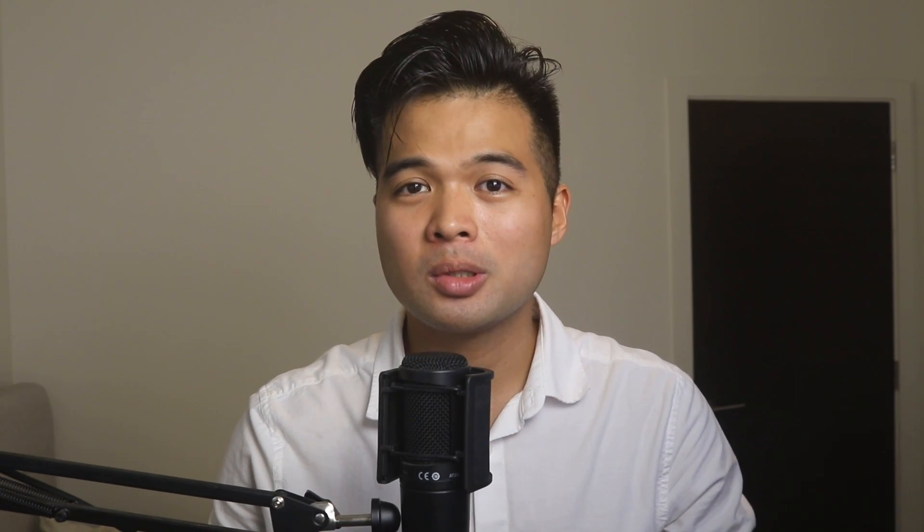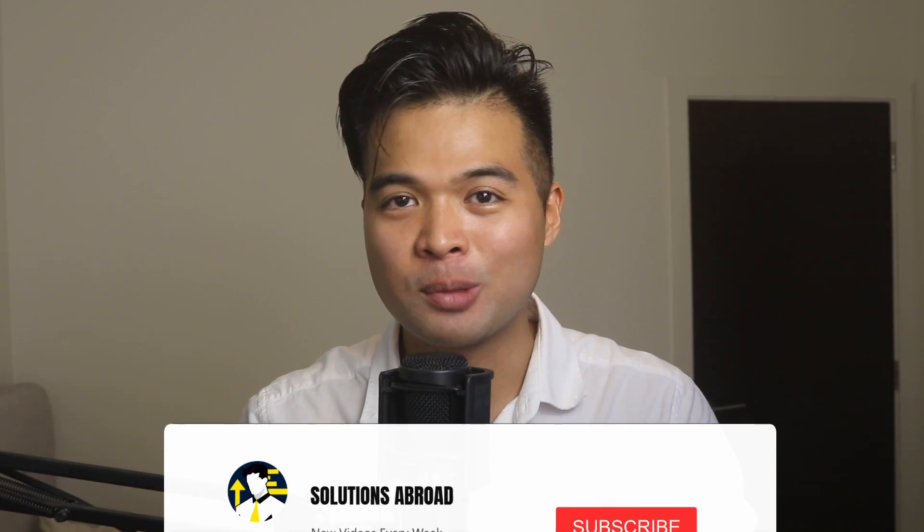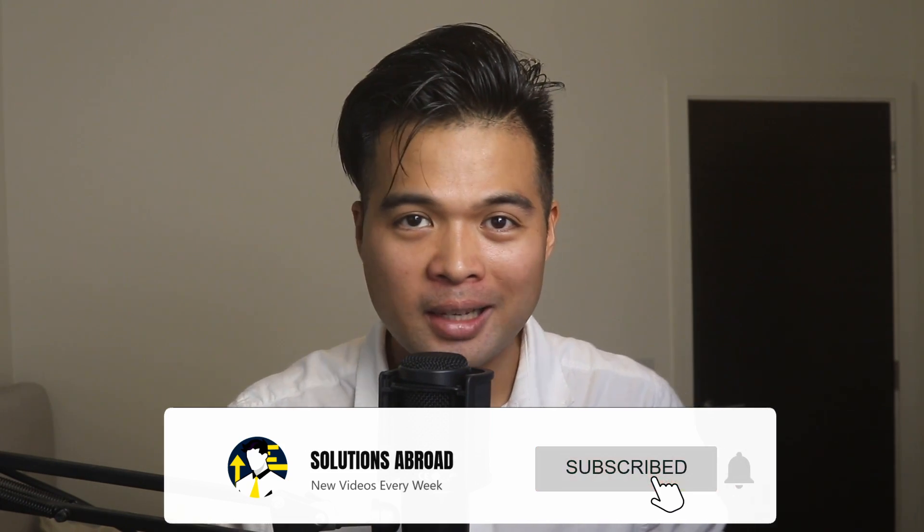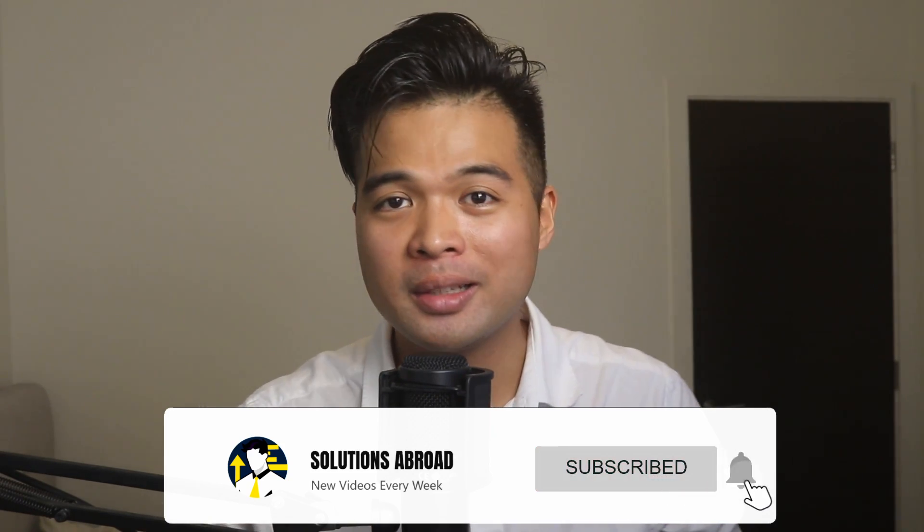Hi, my name is Fernand and welcome to the Solutions Abroad YouTube channel where we cover tips, tricks, and best practices when working with Power BI. I upload new videos every week, so make sure you hit that subscribe button and the bell icon to get notified when a new one is out.